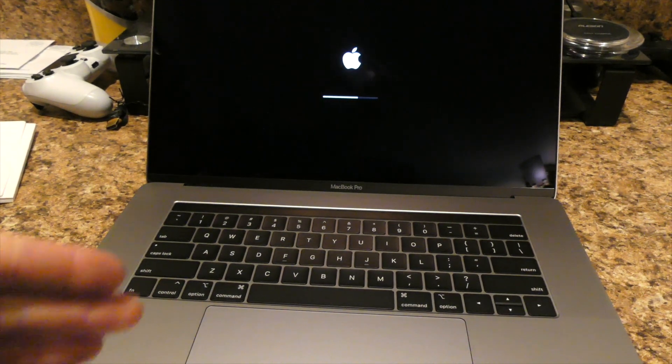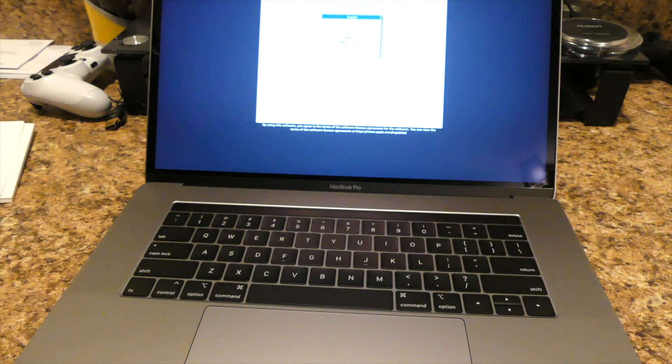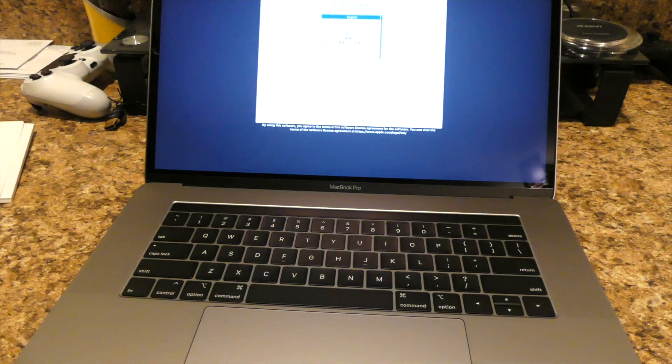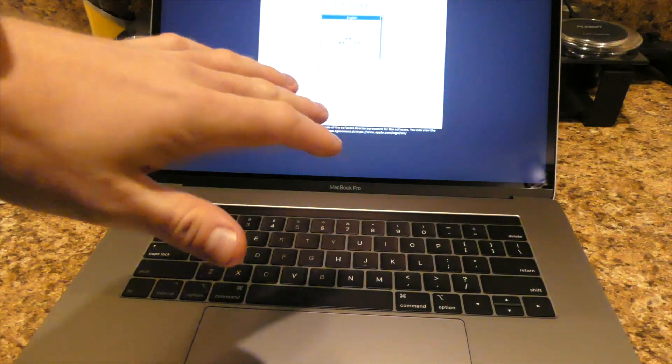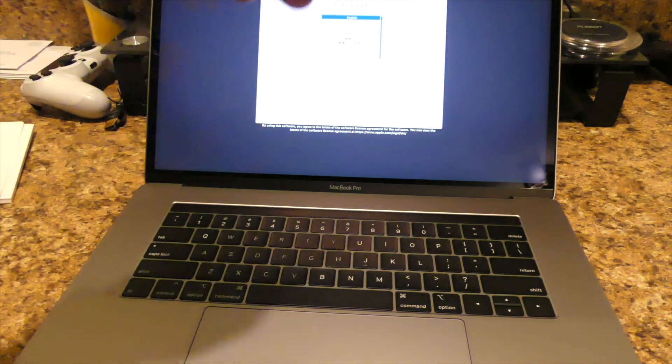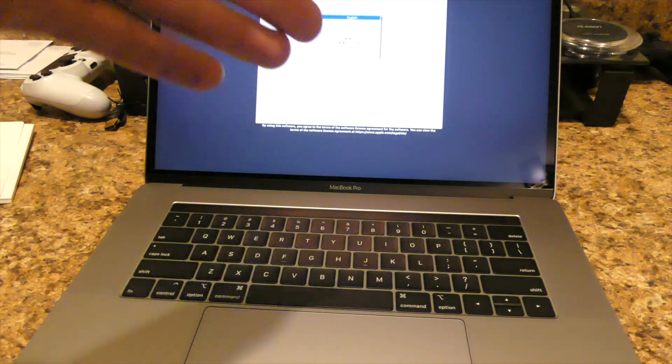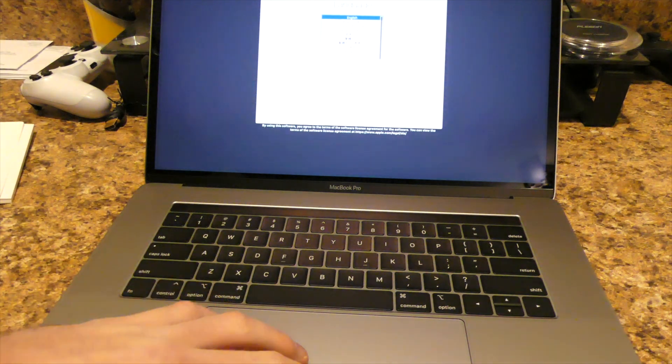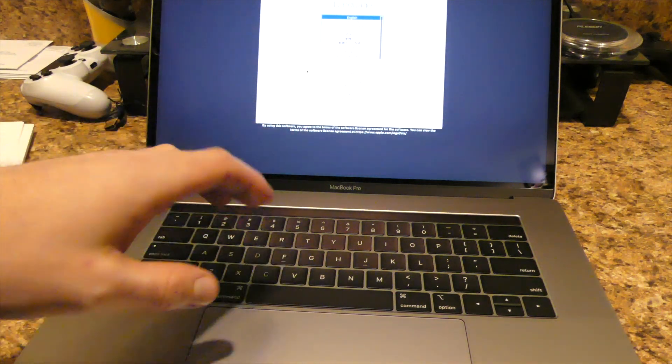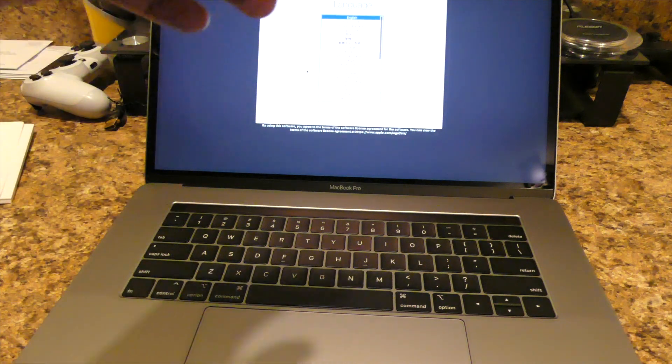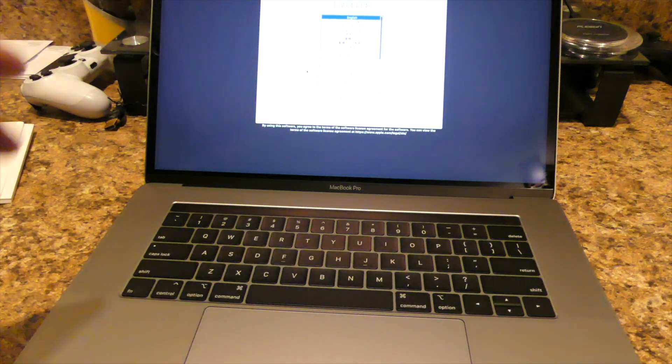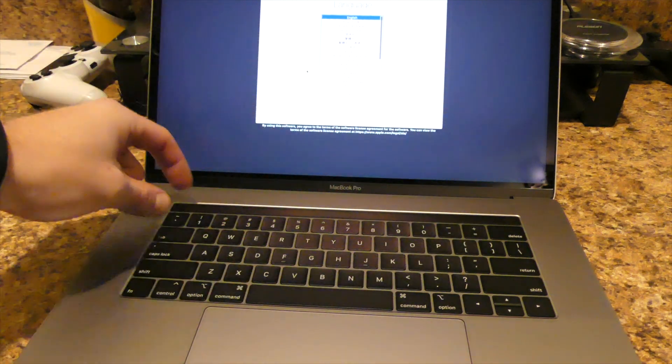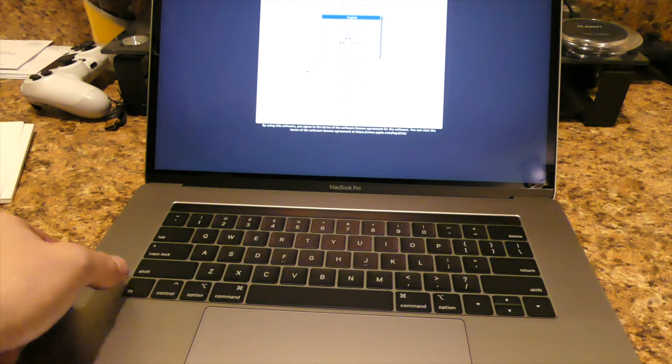But just to let you guys know, between this version and the 13 inch model version, the only difference is the touch bar. To use English as the main language, press the return key. Now she's talking to me. But the only difference between the 15 and the 13 is you can get the 13 without a touch bar, and it makes it a lot cheaper. You just get physical buttons up top.